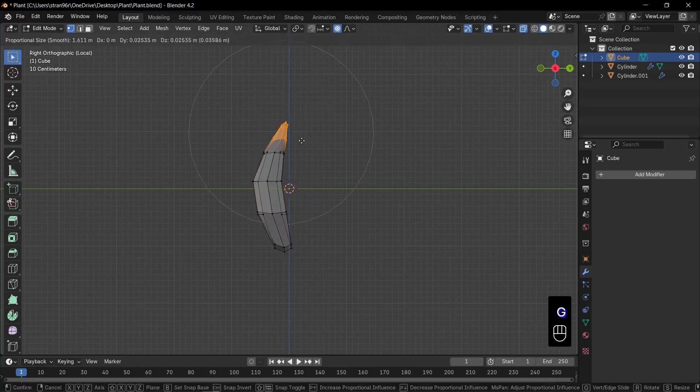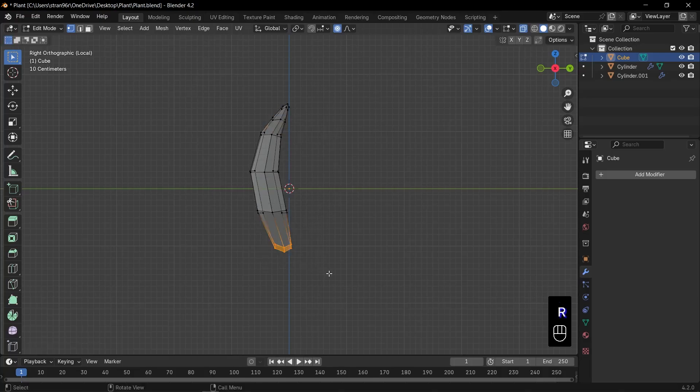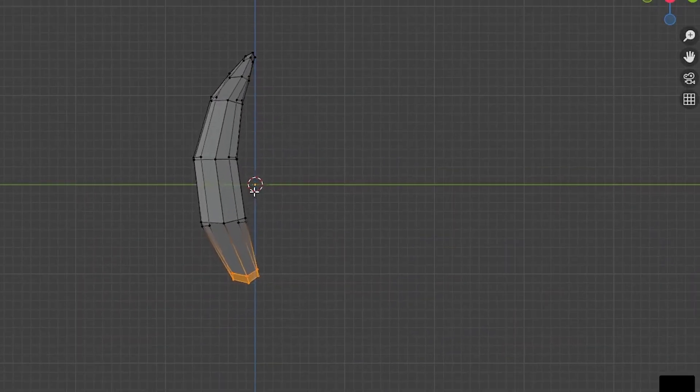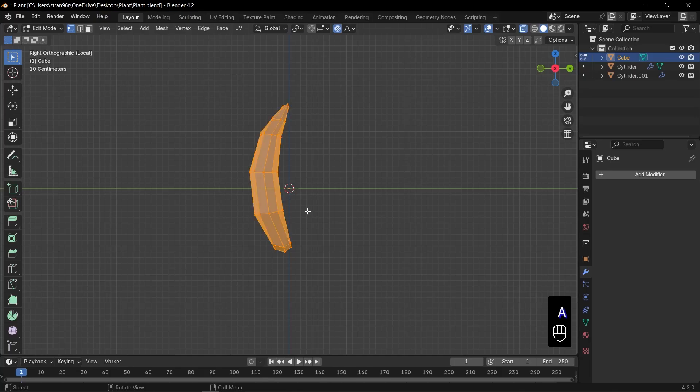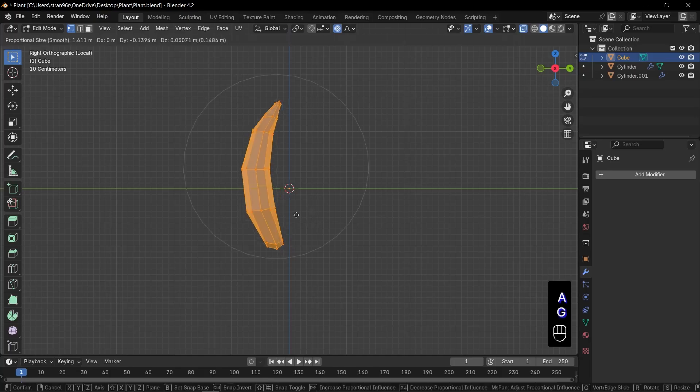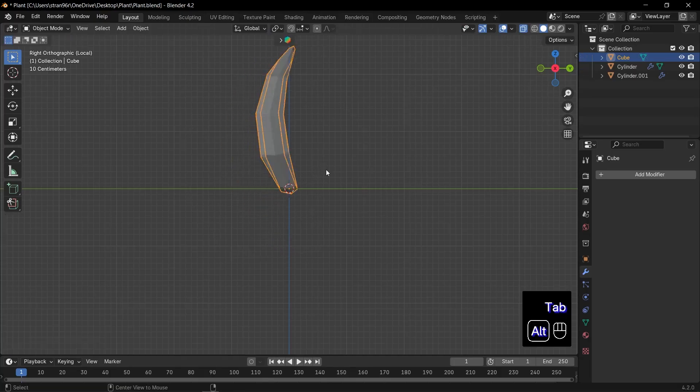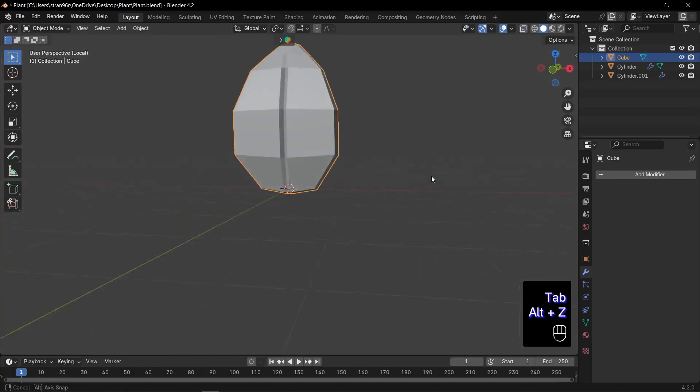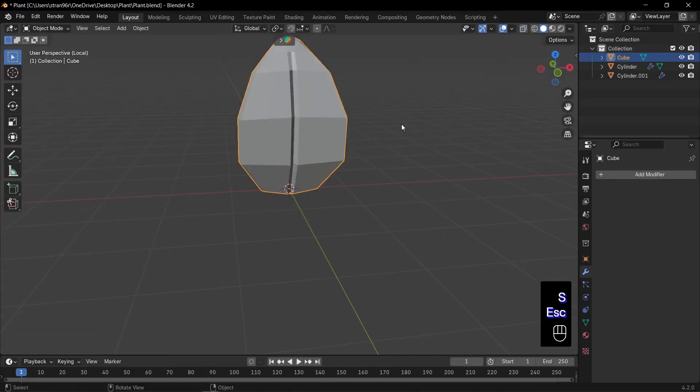Next, select the top and bottom faces. Press R to rotate them slightly. This refines the turn even more. Now, see the origin point? We want it at the base of the leaf. Press A to select all, then G to move the mesh so the origin snaps to the bottom. With the origin set, scaling and rotating become so much easier.